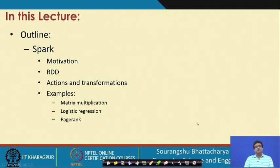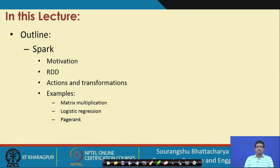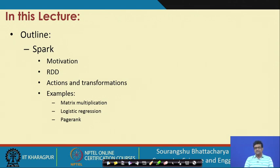In this lecture we are going to see Spark. We will briefly go through the motivation once again for Spark, then we will see what are RDDs or Resilient Distributed Datasets, then we shall see what are actions and transformations, and finally we will see some programming examples using Spark.